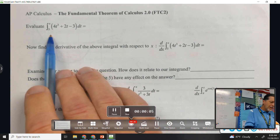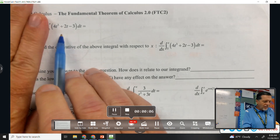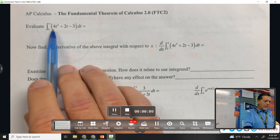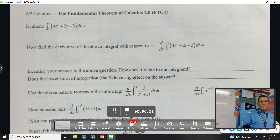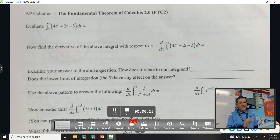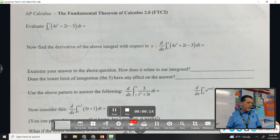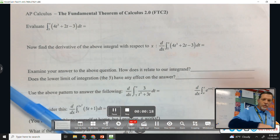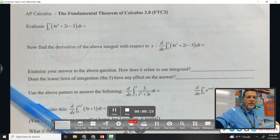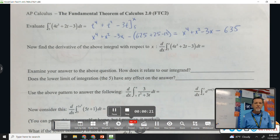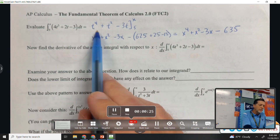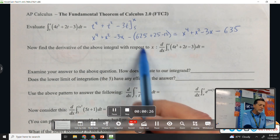Let's start by just doing the anti-derivative of this thing, and then we'll plug in the top minus plug in the bottom. This isn't FTC yet — this is kind of just a review question. Why don't you take the anti-derivative of those three pieces? Taking an anti-derivative of a polynomial: increase the power by one, divide by the new power.